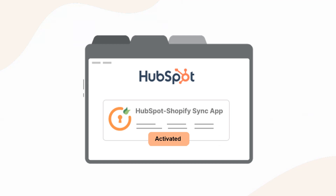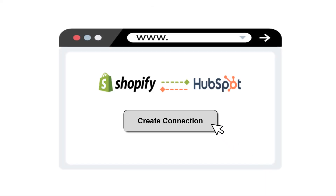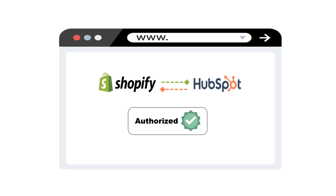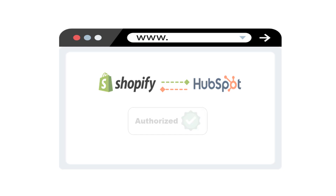Once you are done, you need to create the connection between your HubSpot portal and Shopify store, and authorize both apps to access and receive the data during the sync.